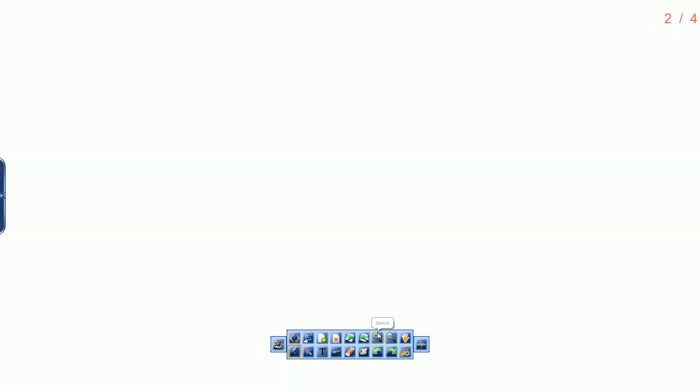Previous Slide, Next Slide, Zoom In, Zoom Out, Move Tool.